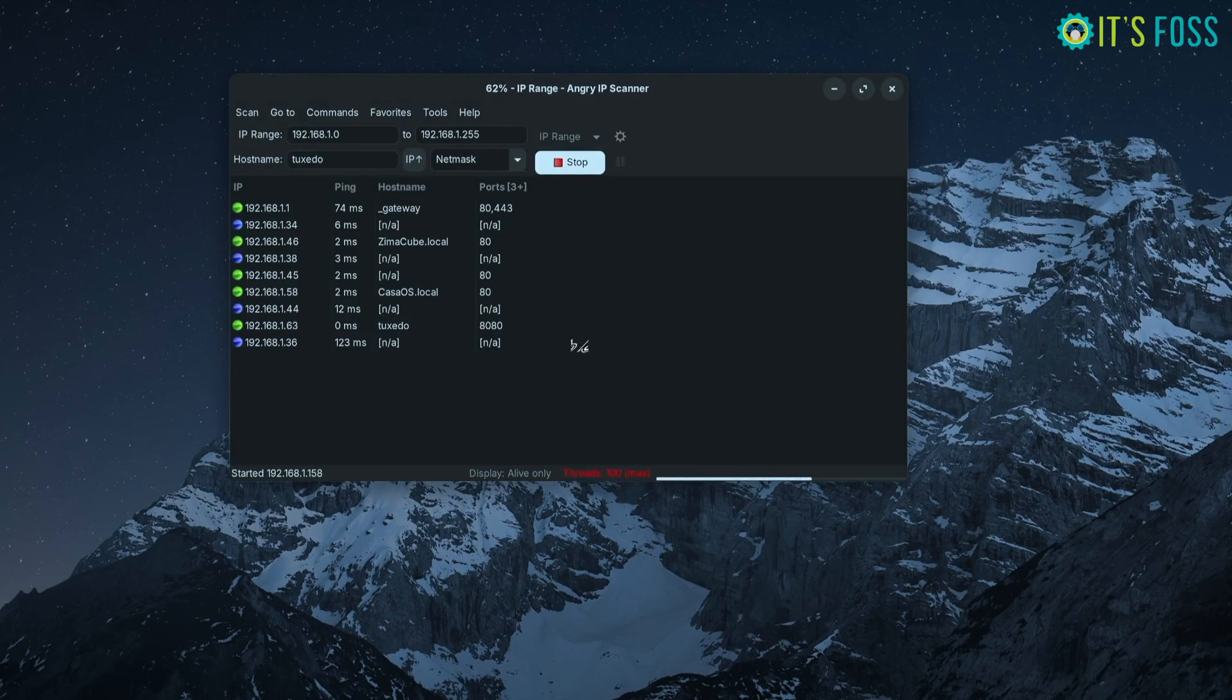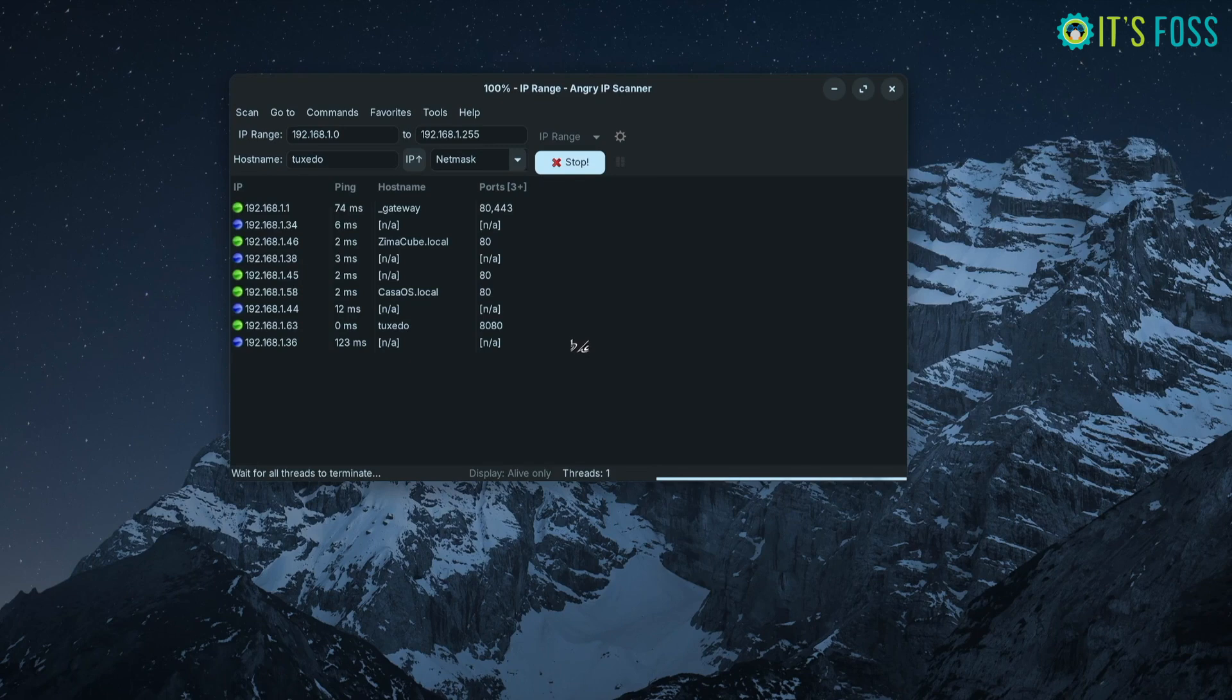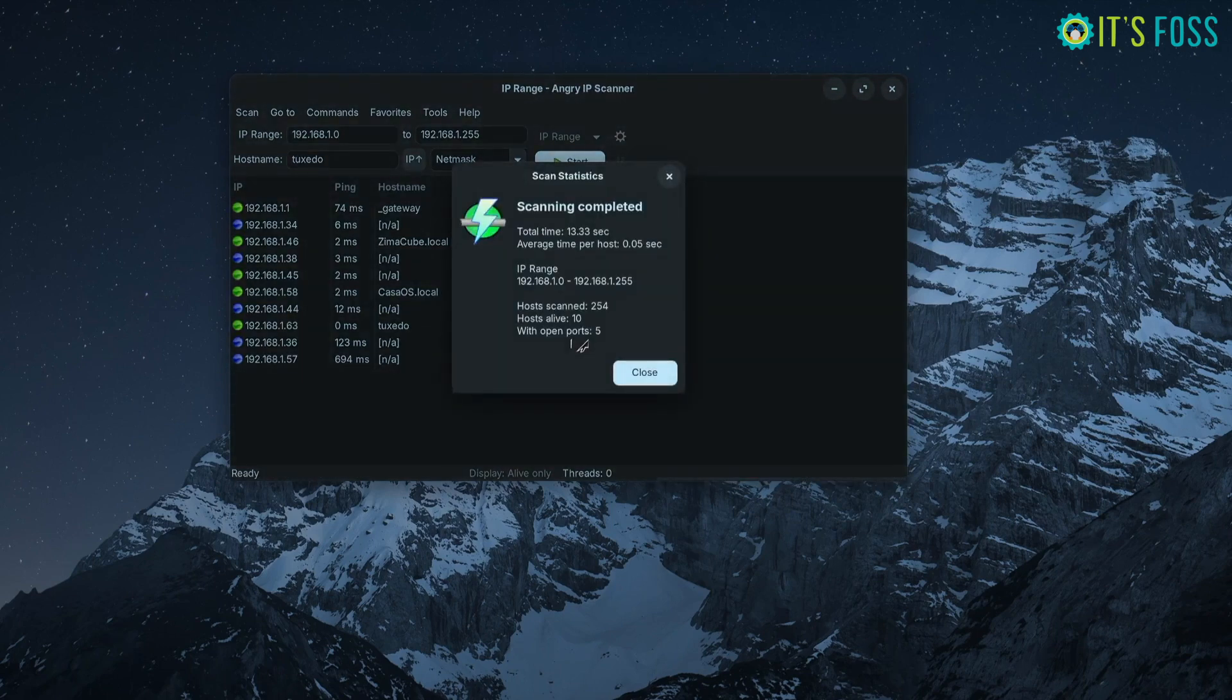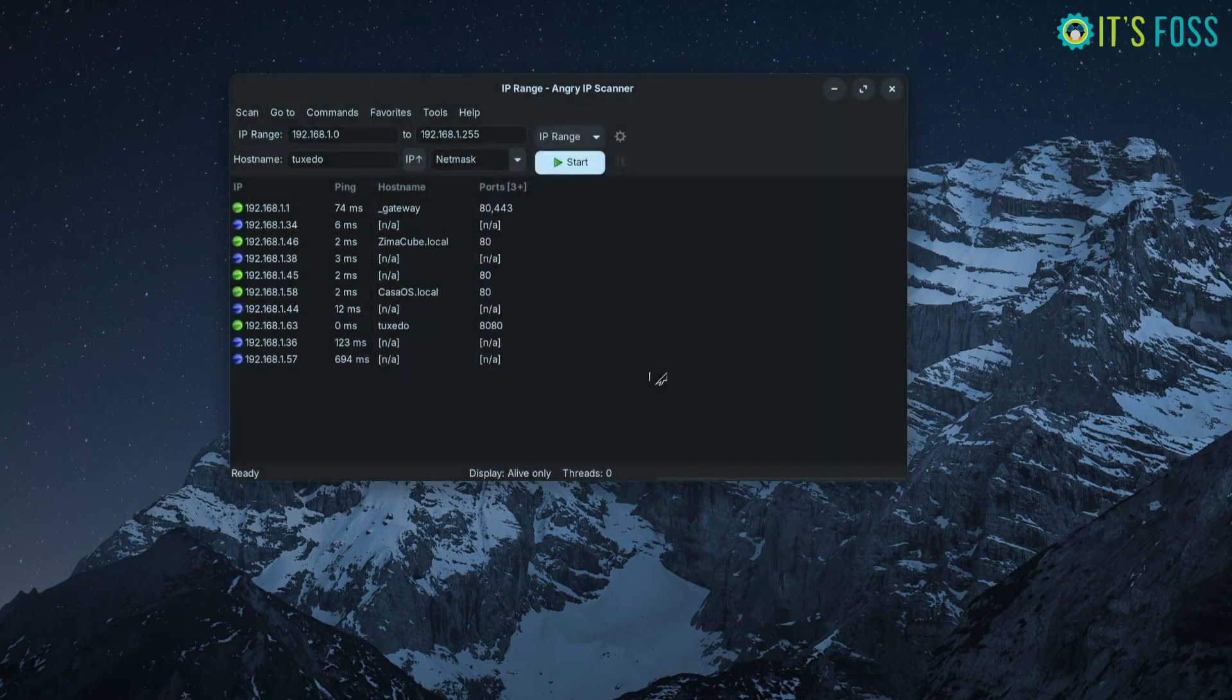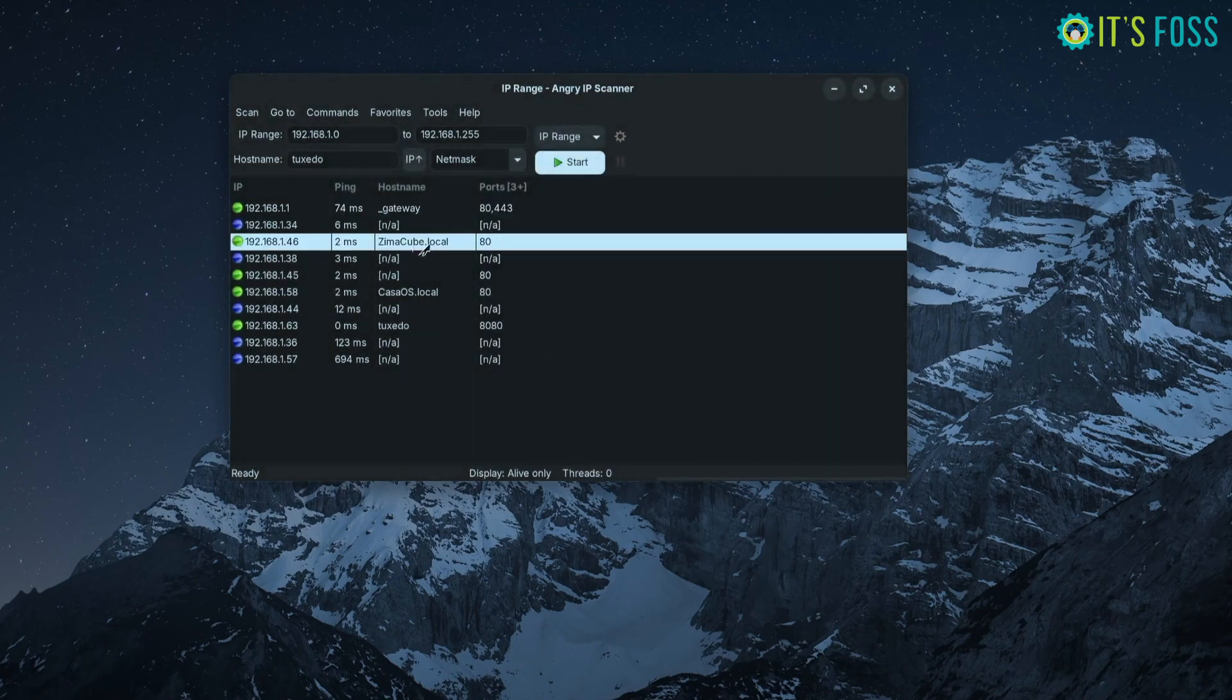You will also notice that some of the devices tell their hostnames while some do not. It is really up to the devices if they want to share their hostname or not.